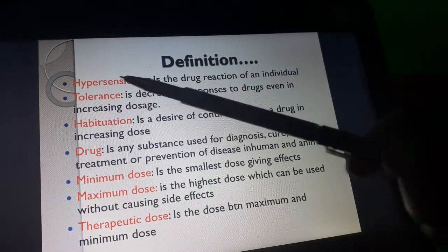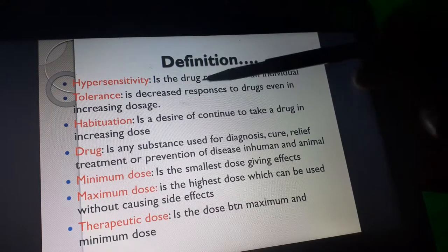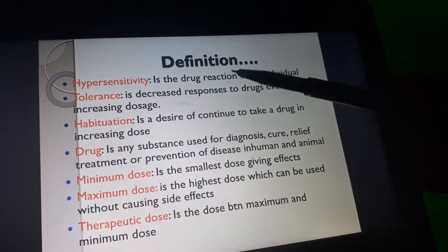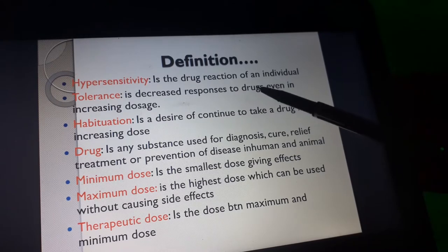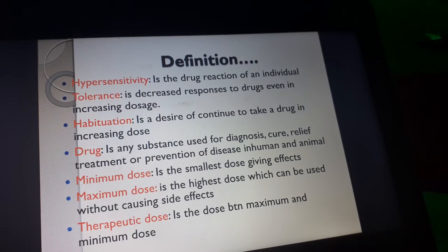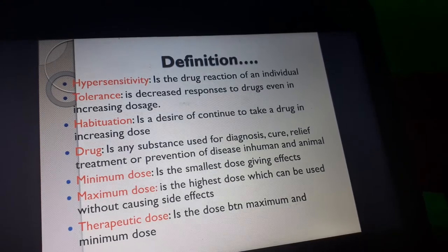Hypersensitivity is the allergic reaction of an individual to a drug. Tolerance is the decreased response to a drug even at an increased dose. For example, a person may initially take a drug that controls pain, but over time, even if the dose is increased, they feel no effect. That is known as tolerance — a decreased response to the drug.